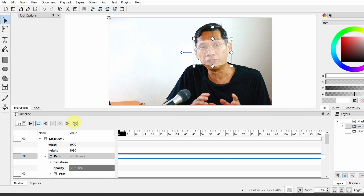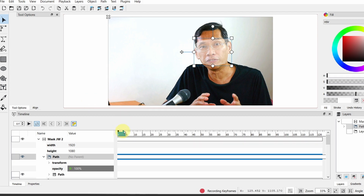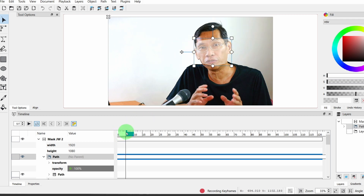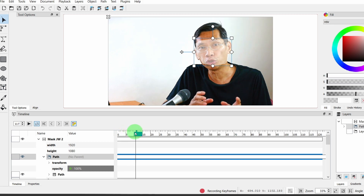Let's save this. Next, we will turn on the recorder — the Record function — which is actually keyframes in Glaxnimate. So next, we're going to move this further down, keeping an eye on this mask as well as the face as it moves.